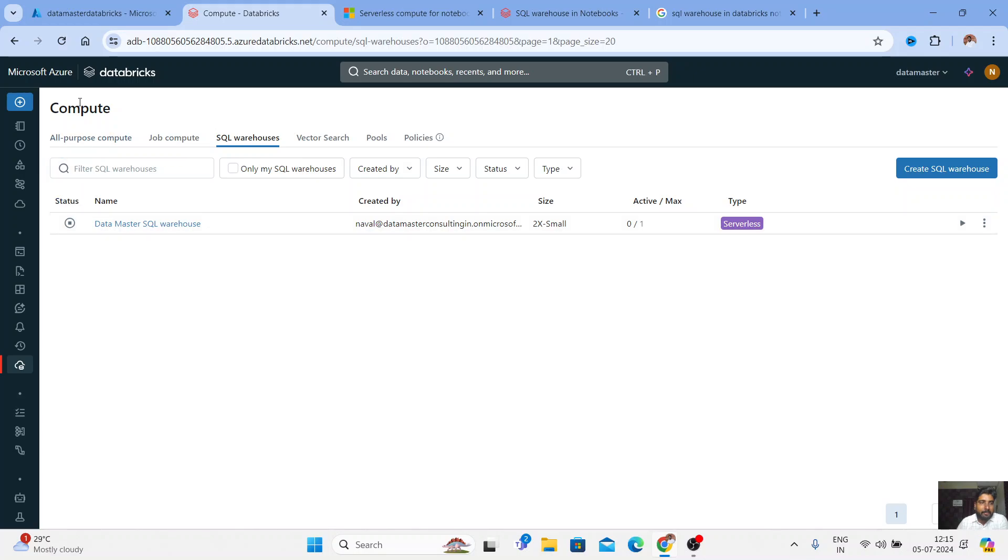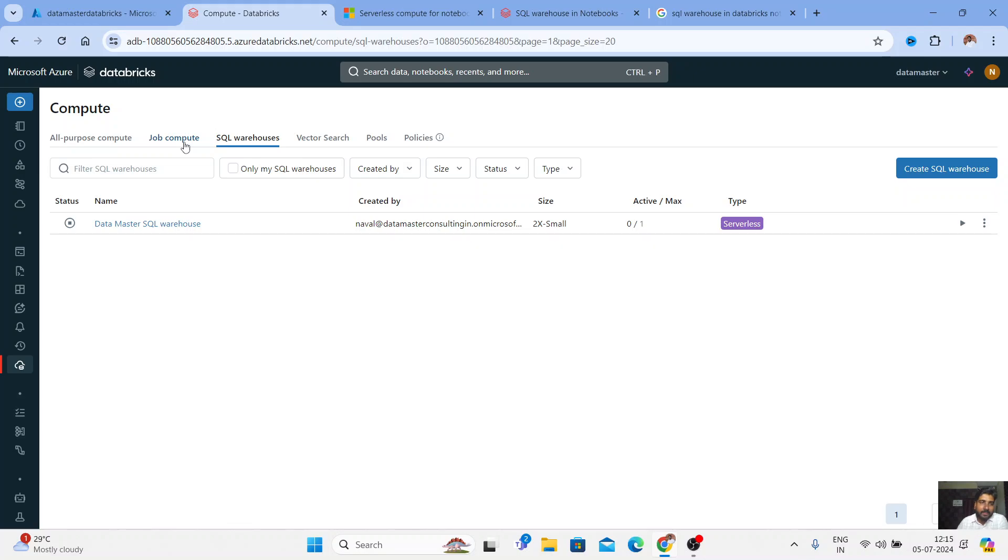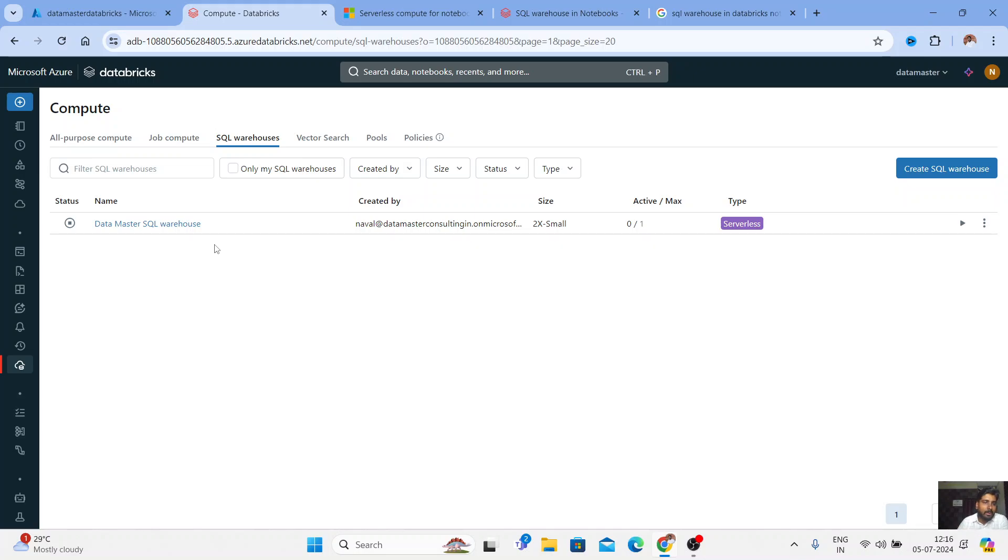So when it comes to Databricks compute, we have majorly all-purpose compute, job compute. All-purpose is used for interactive collaborative environment. Job compute is used for automation. So if you want to automate your task, we go for the job compute. And then we have SQL warehouses where you can get a type called serverless, pro, or classic.